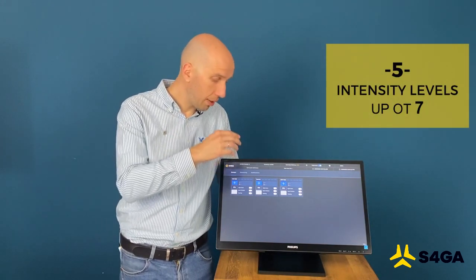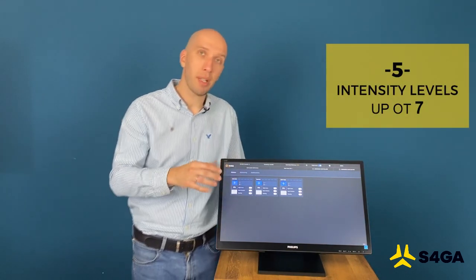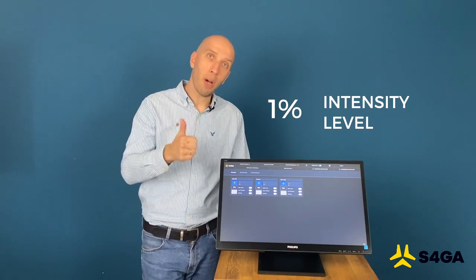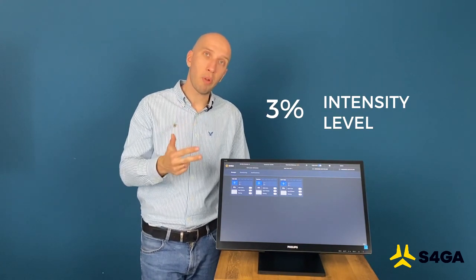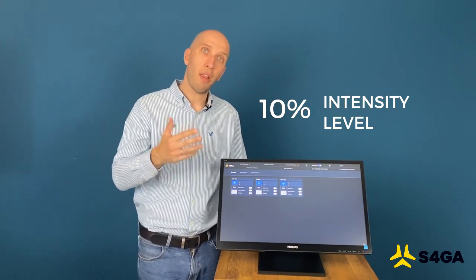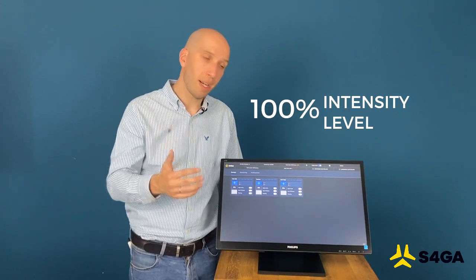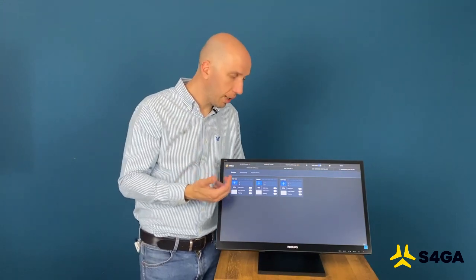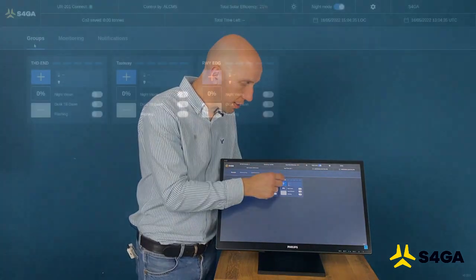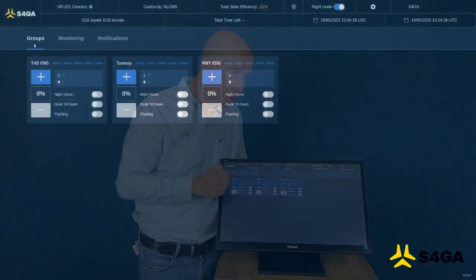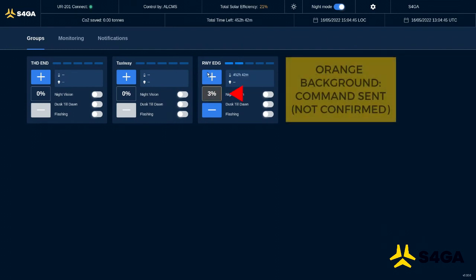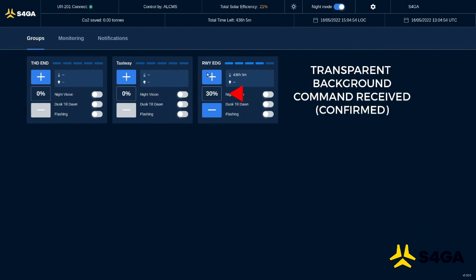So in LCMS we can adjust intensity in five different levels: one percent, three percent, 10, 30 and 100. So let's see, for example, how can it be done. Let's say I want to activate my runway lighting group on intensity one percent. First, when we select intensity, it is highlighted with orange color. It means that the command is sent but not yet confirmed. As soon as our intensity level changes from orange to transparent, it means the command is delivered to the light itself and confirmed.